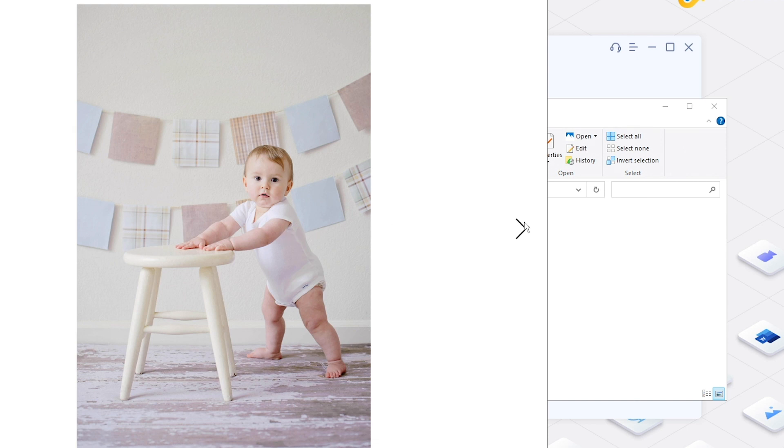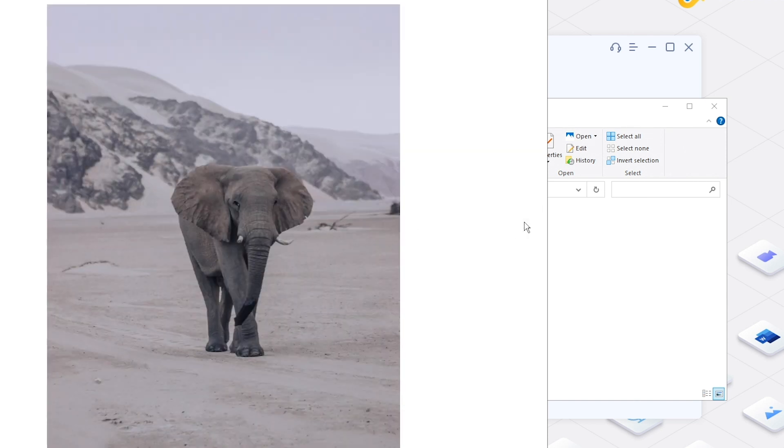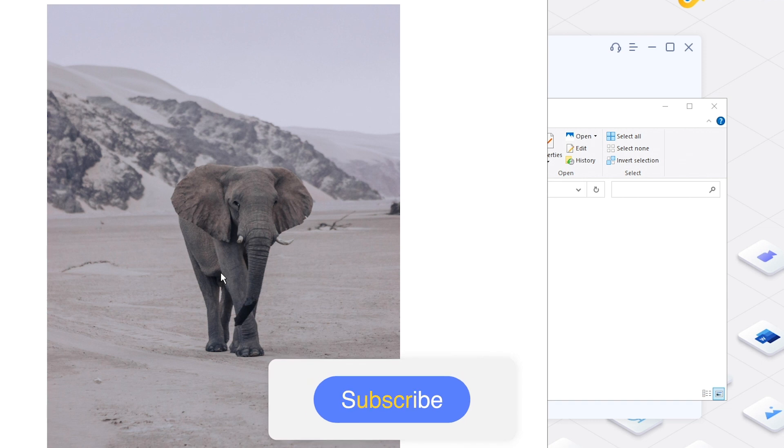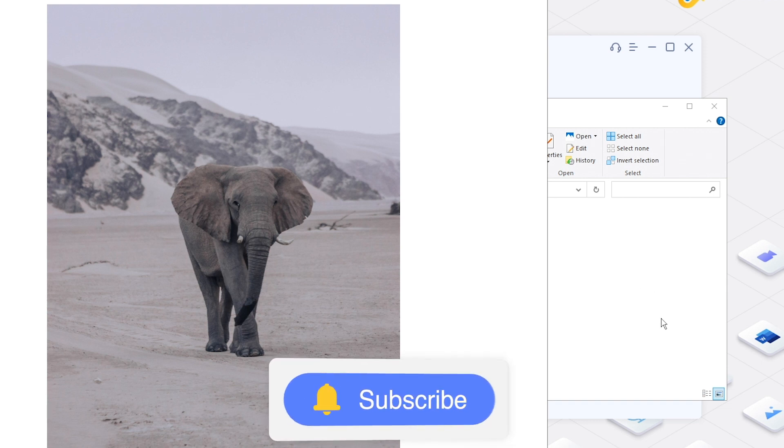If you think this video is helpful, please leave us a thumbs up and don't forget to subscribe. Thanks for watching and see you in the next video.